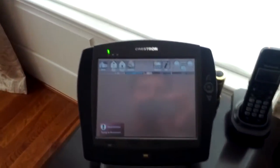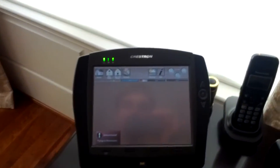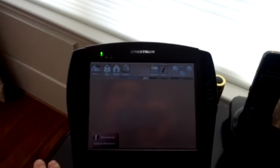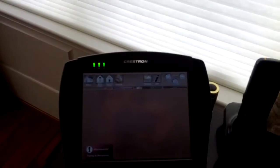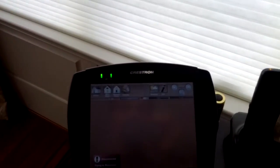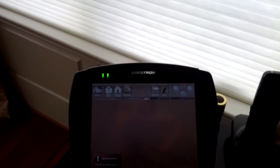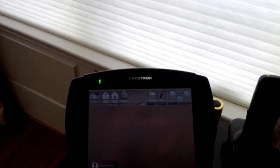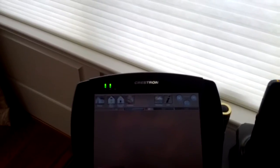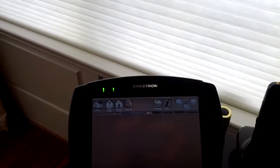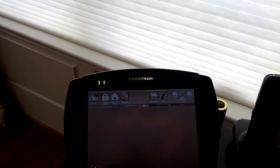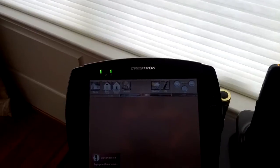This video is a tutorial on how to get your TPMC 8X touch panel switched over to setup mode so you can check your wireless signal and reconnect to your wireless access point if it fails to connect.